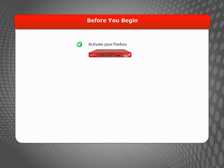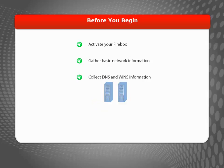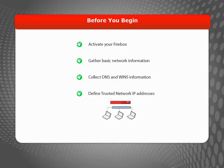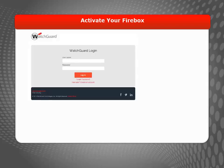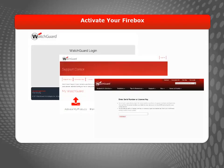Before you use the Web Setup Wizard, there are a few things you should do. After you activate your Firebox, you'll need to gather some basic network information from your ISP, find out DNS and WINS server information, and define your trusted network IP addresses. To get started, you should log into the WatchGuard Support Center and activate your Firebox. Then download its feature key to unlock all of its functionality.